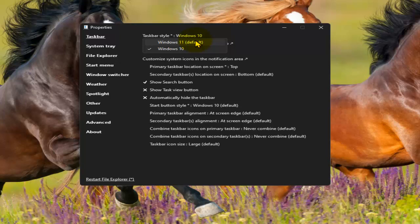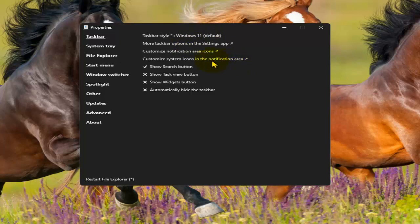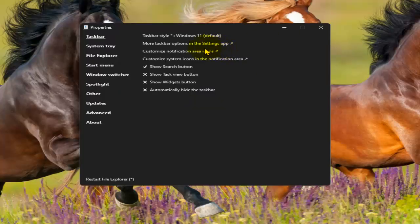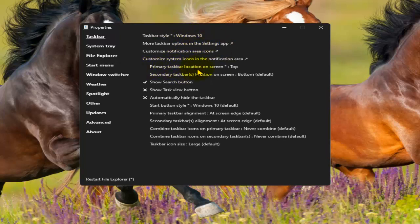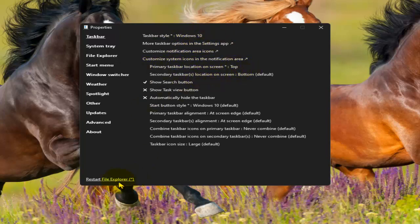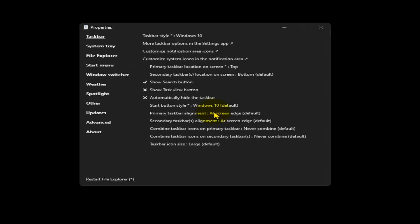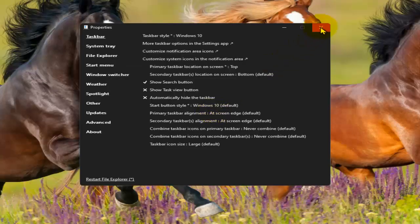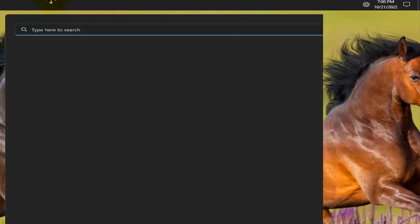If you want it to look like Windows 10 again, just select Windows 10. But I'll go with Windows 10, that's fine. Here, primary taskbar location on screen - top. I'll just tap on restart File Explorer. As you can see, now it worked without any problem. We have the taskbar here now.